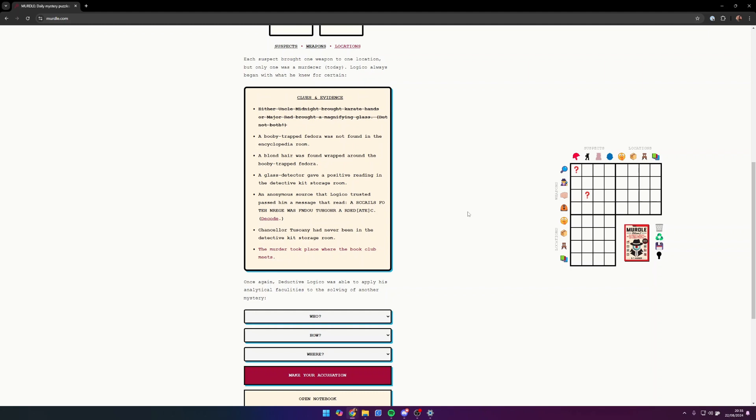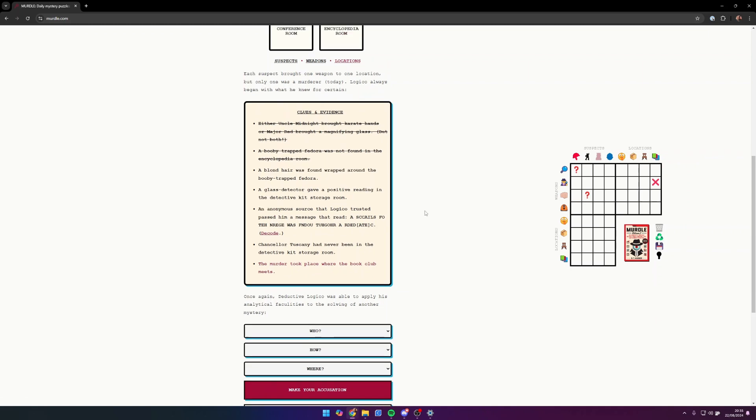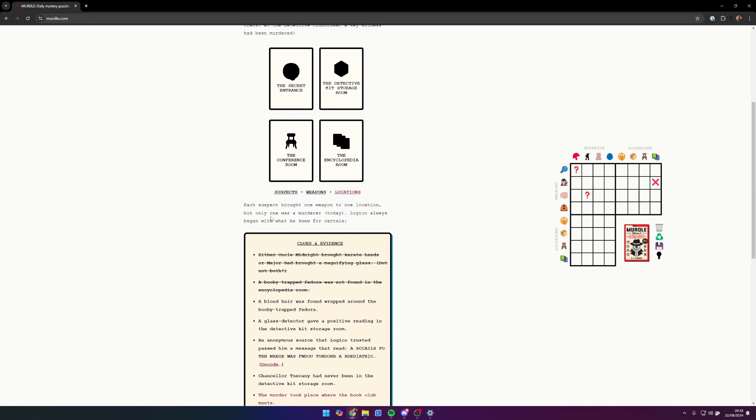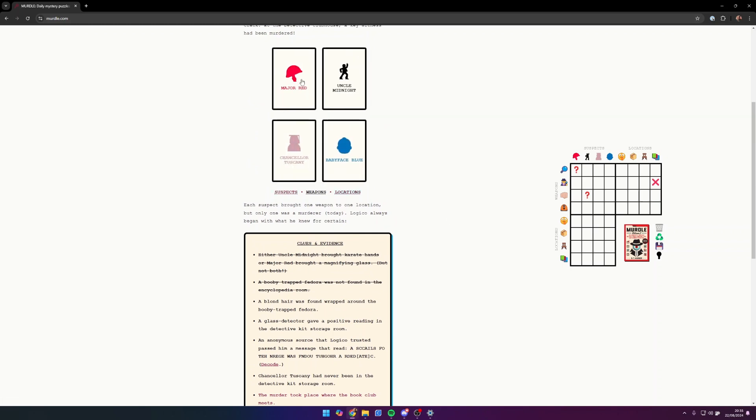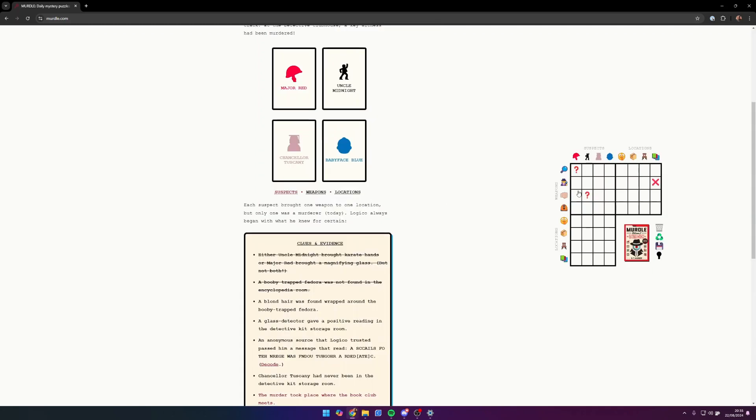A booby-trapped fedora was not found in the encyclopedia room, so we can put an X there. A blonde hair was found wrapped around the booby-trapped fedora, so we have to go back into our suspects and see who was blonde. Baby Face Blue, blonde hair. So Baby Face Blue had the fedora.